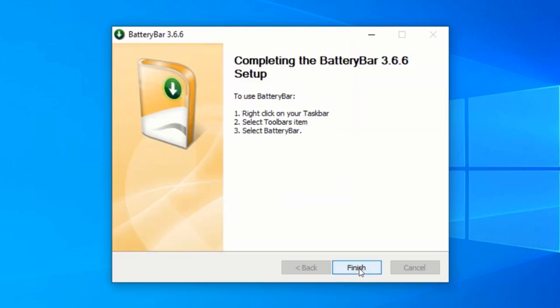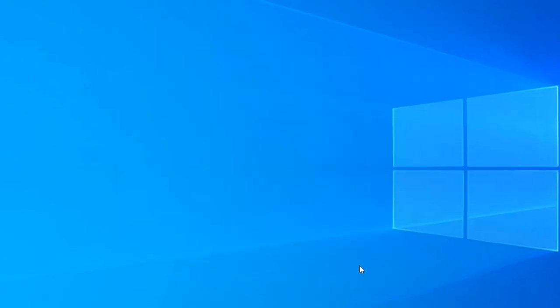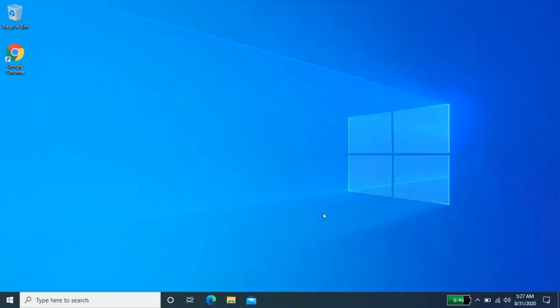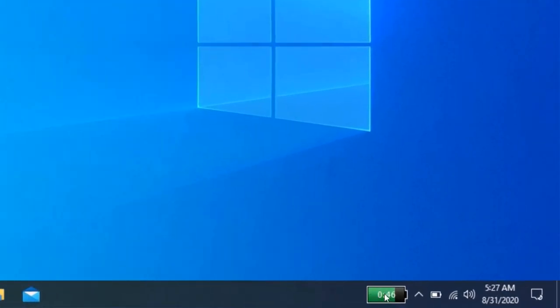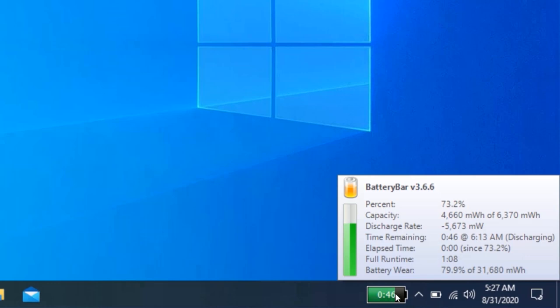Click on Finish. After installing the application, a new battery bar should be on your taskbar. But if you don't see a new battery bar, please restart your computer. Now click on the new battery bar to display your battery percentage.